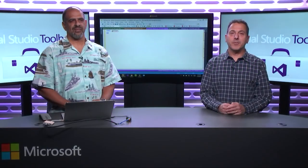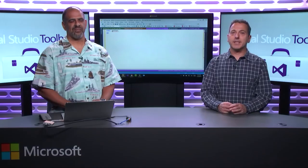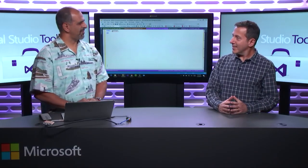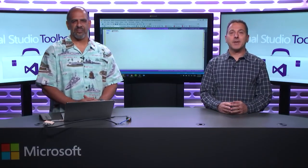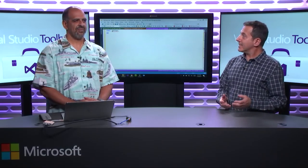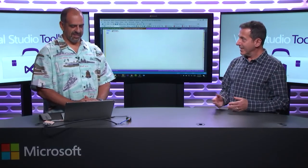Hi. Welcome to Visual Studio Toolbox. I'm your host, Robert Greene, and joining me is Steve Jones from Redgate. How are you doing, Robert? Good. We're going to talk about database DevOps today. This is part two of a two-parter.